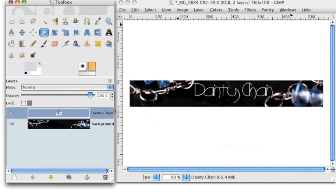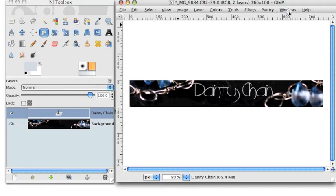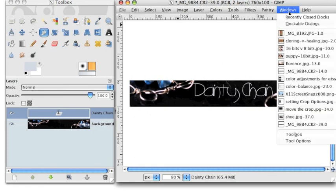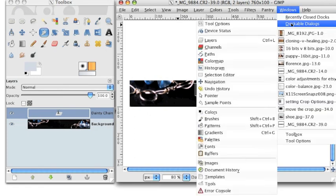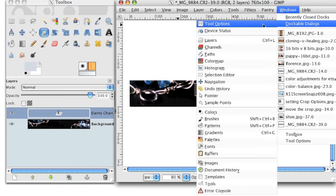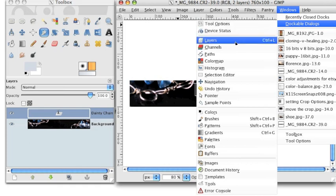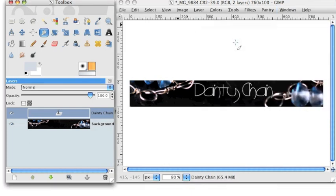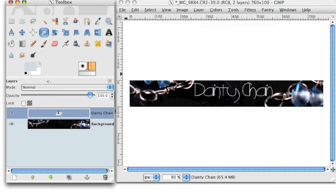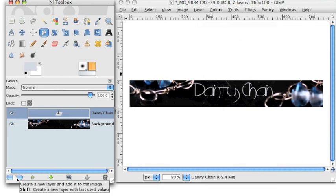So to do that, go to Windows, Dockable Dialogues, Layers, and just click that to open up your layers dialogue. I have mine docked at the bottom of the toolbox to have it handy because I use layers all the time. And I have specific instructions on doing that on parentfocus.com.